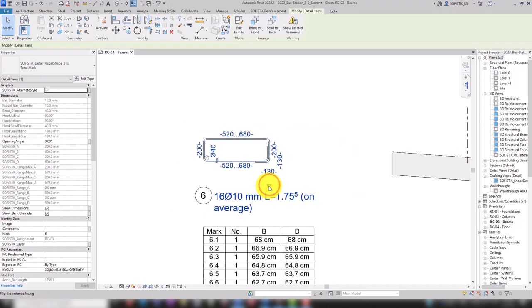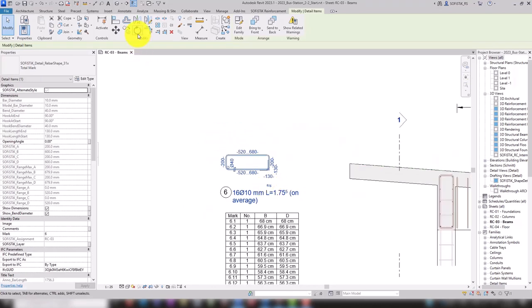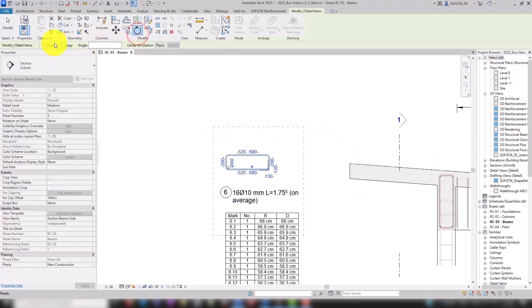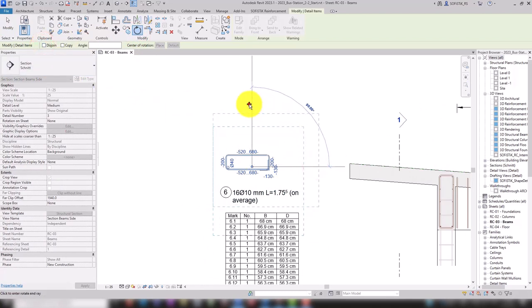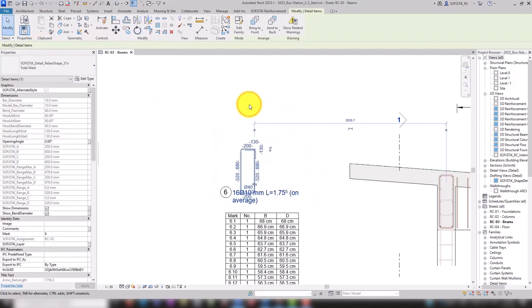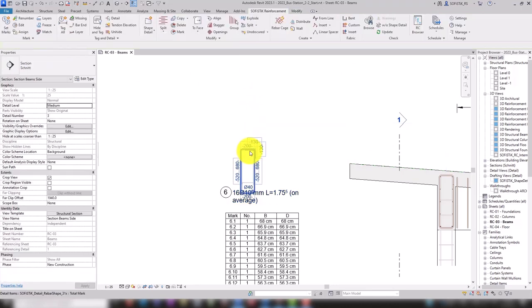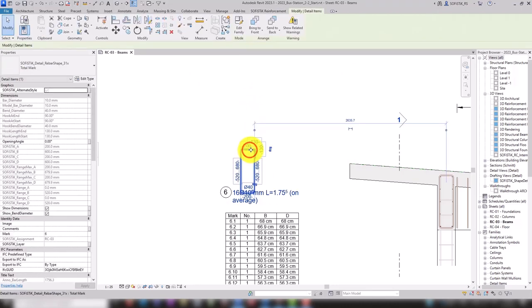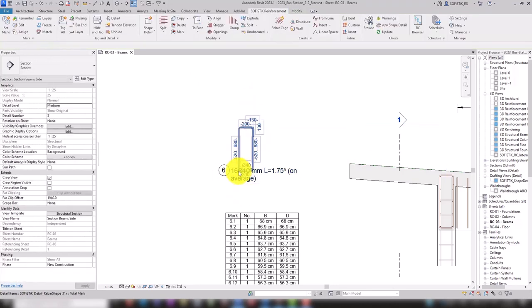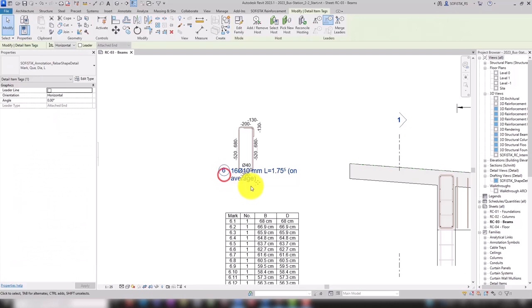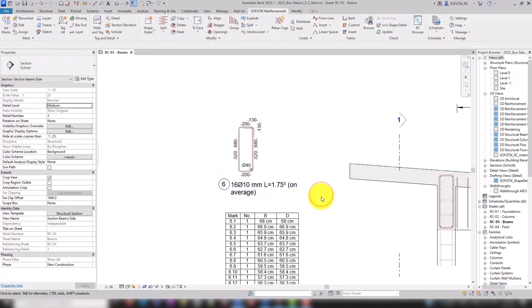While rotating, make sure that the disjoint option in the option bar is disabled. Let's move the stirrup up a little bit here and the annotation down. And we are done.